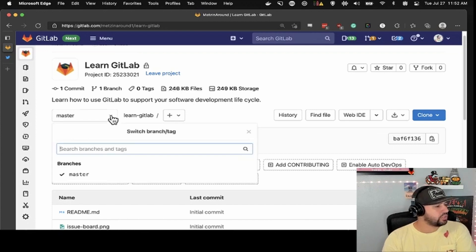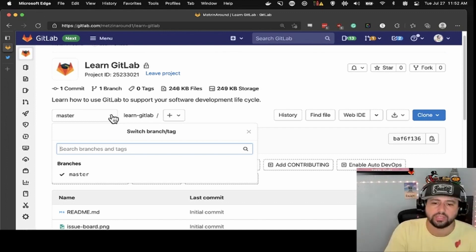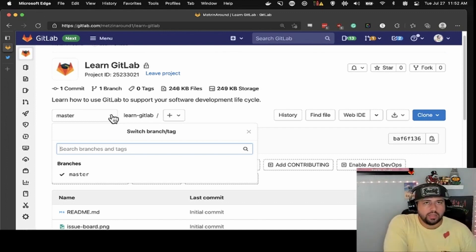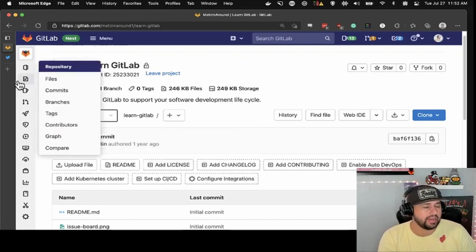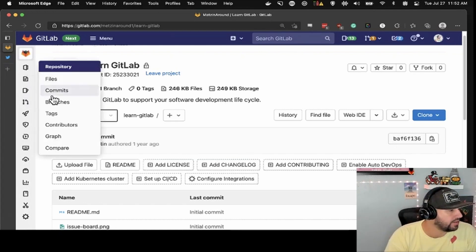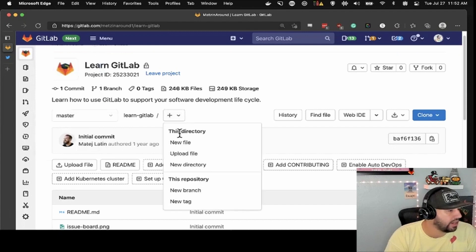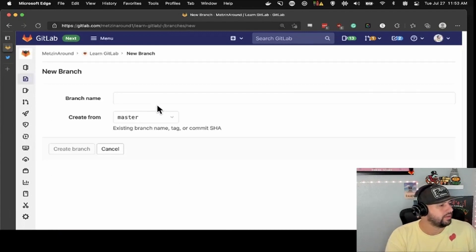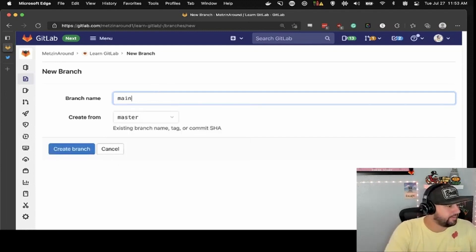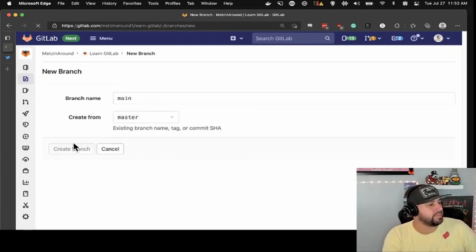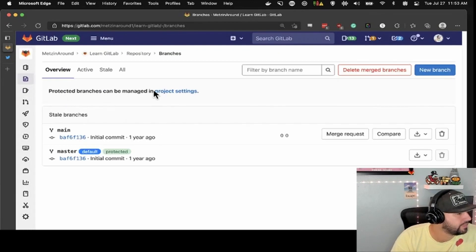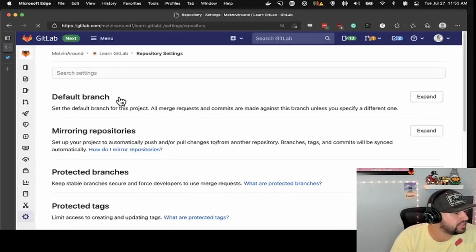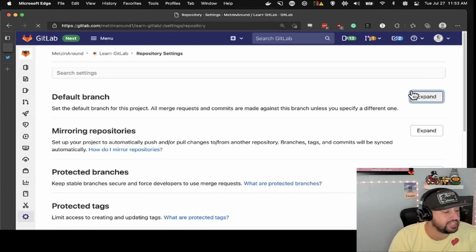Up here is where you can switch branches. You can see that this is old — the default branch is now main. I can actually change that really quickly and easily. So let's add a new branch called main, based on master. I'll go here to branches, then go to the project settings, and in project settings I can change what the default branch is.